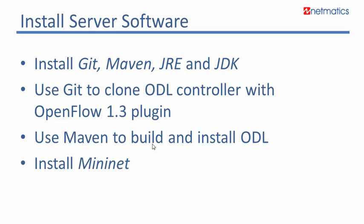I will use Maven to build and install the controller. And finally, I will install Mininet, which is an essential tool to simulate the forwarding plane in the lab.